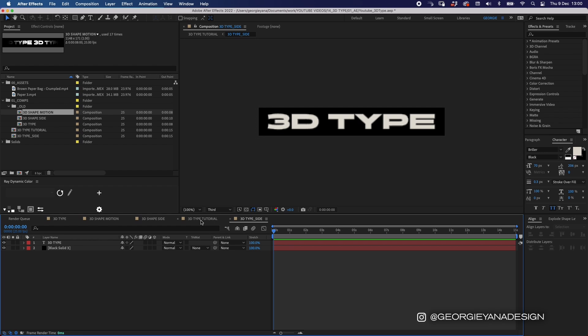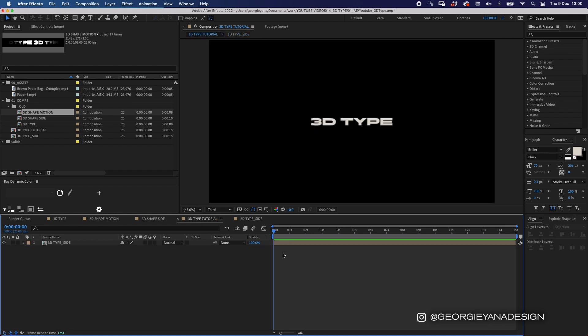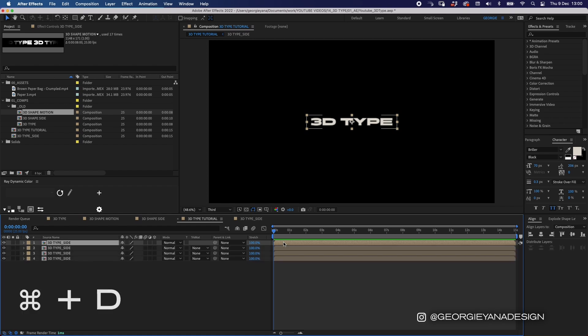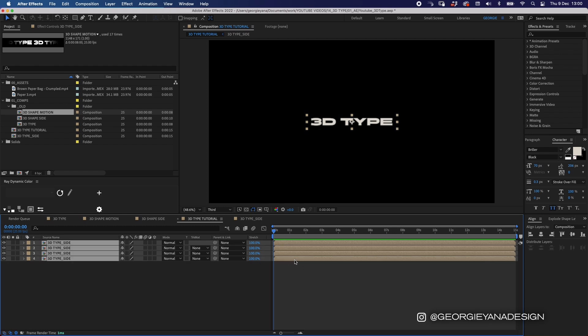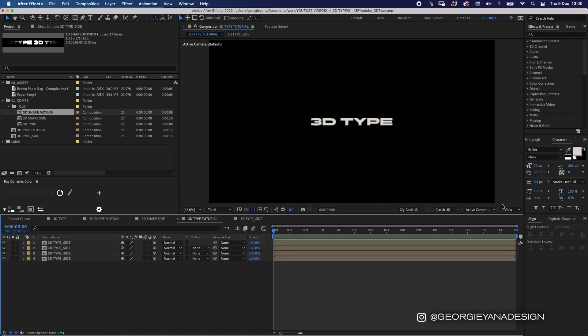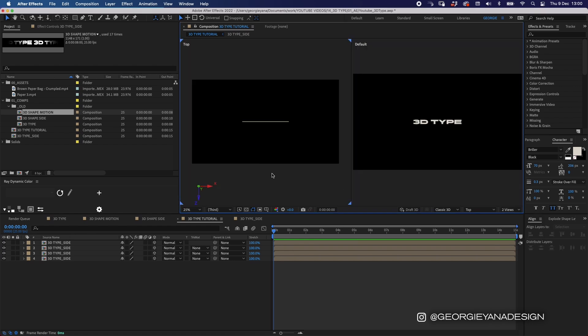I'm going to go back into my main composition — 3D Type Tutorial. Here we've got one side of the 3D shape. I want to create a 3D square so I'm going to create four sides by pressing Command D until I've got four layers. I'll highlight them all, click the 3D layer button, then go to my two-views layout. You'll see it says 'top', meaning that's the top view, and the default view is from the front.